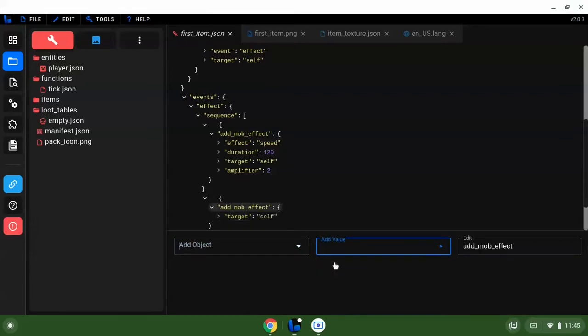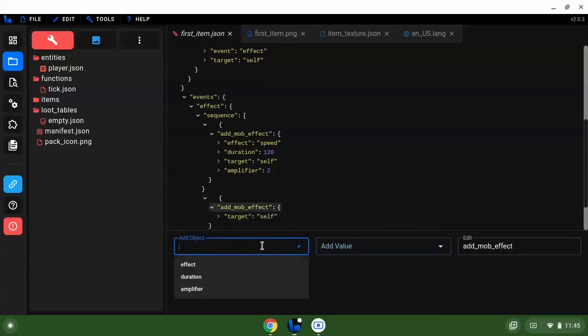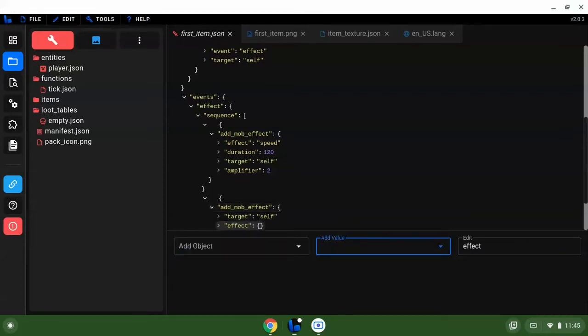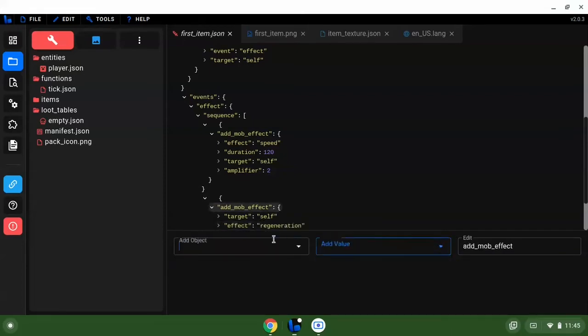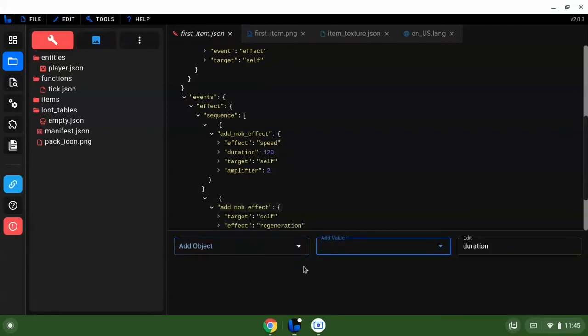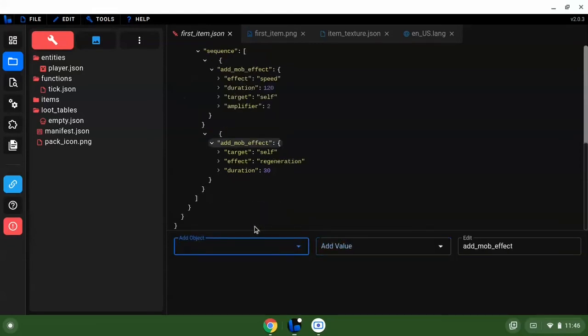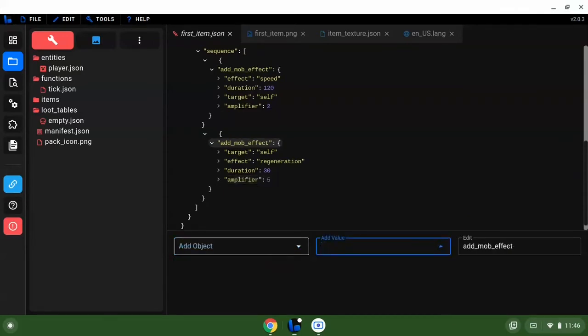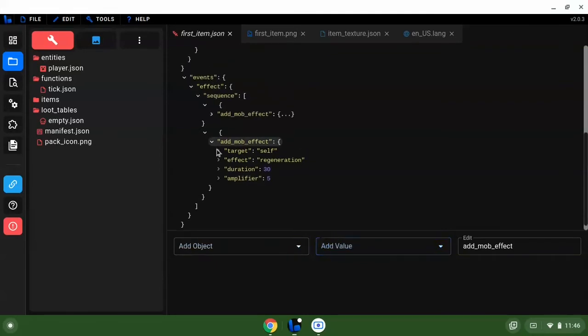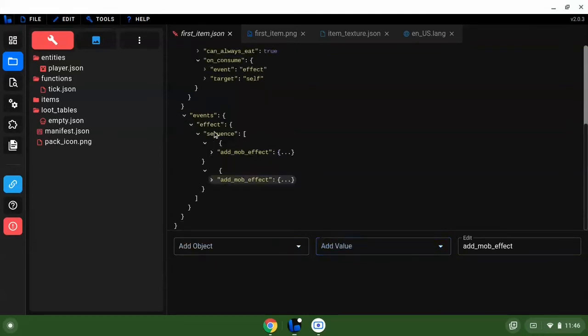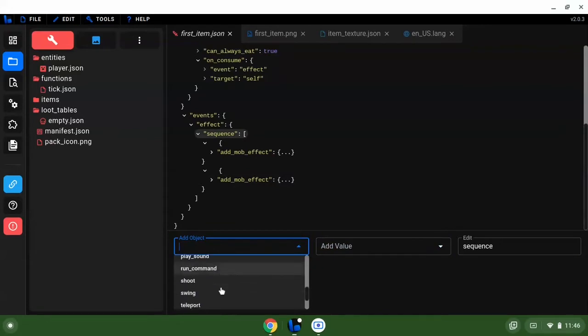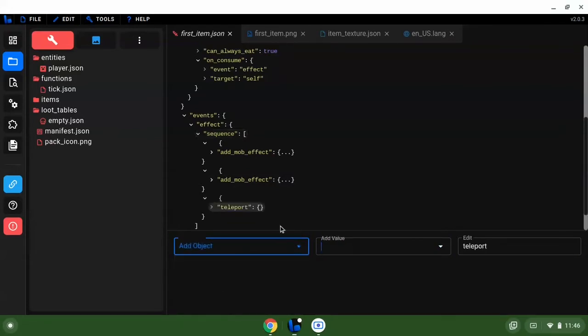Target self, effect, let's add regeneration. Duration we're going to add 30 seconds. Amplifier we're going to make it five. We can add more but I want to mess around with some other stuff here.